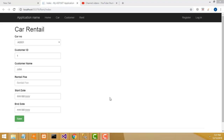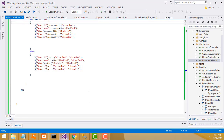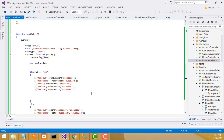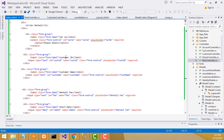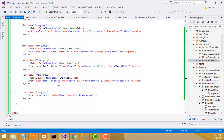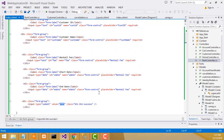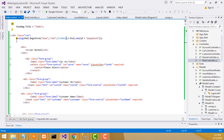Hi friends, welcome to Tutor's Funny Channel. Today I'm going to teach how to make the car rental system part 3 tutorial. In this class, I'm going to save the record into the database. After entering all the form values and clicking the save button, it posts and goes to the post method.